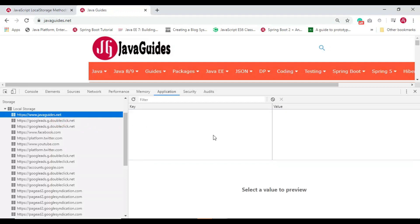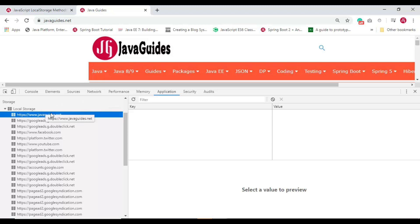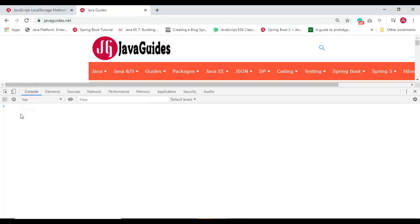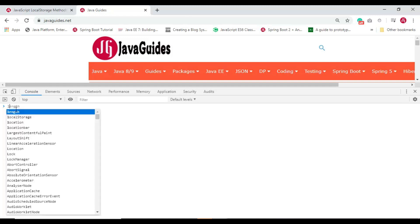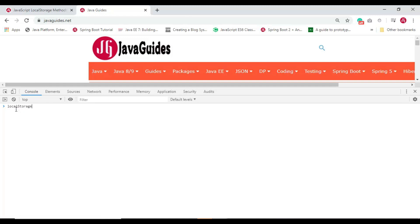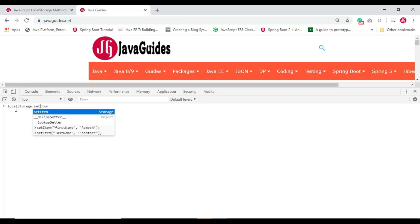If you want to clear the localStorage of this particular website or domain, right-click and click Clear. This will clear all the data from the localStorage object of this website or domain. Now we'll insert some data into the localStorage — go to the console and type localStorage.setItem().